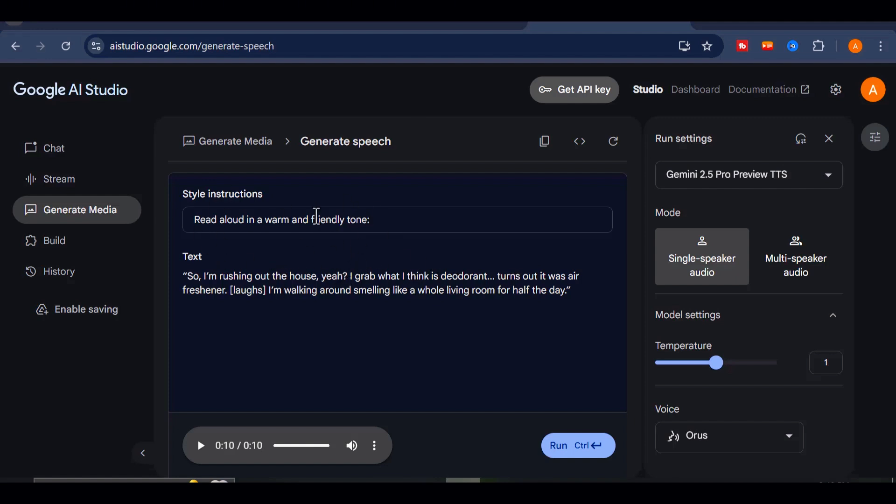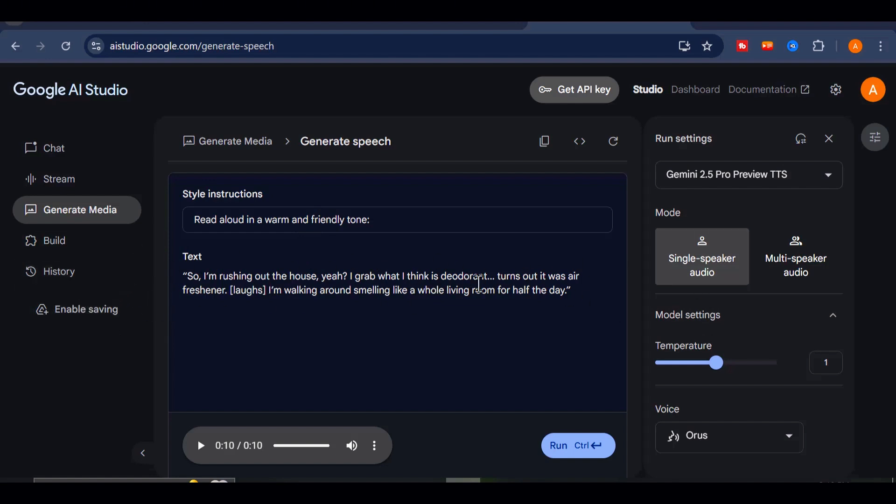And it didn't just insert a generic ha-ha sound. It actually performed a laugh in a way that sounded like a real person telling a funny, slightly embarrassing story.